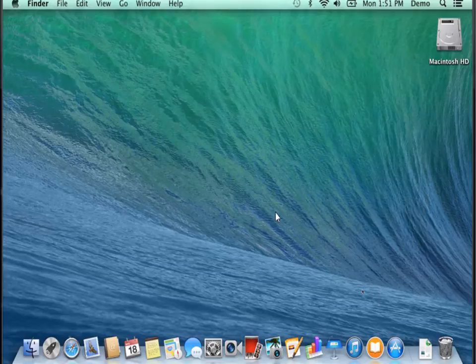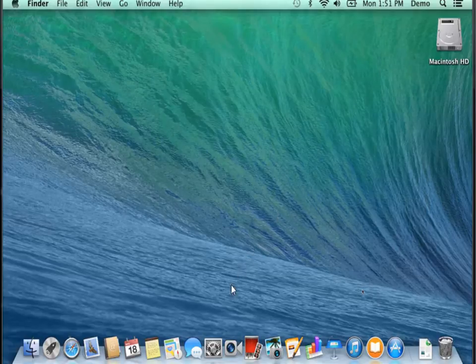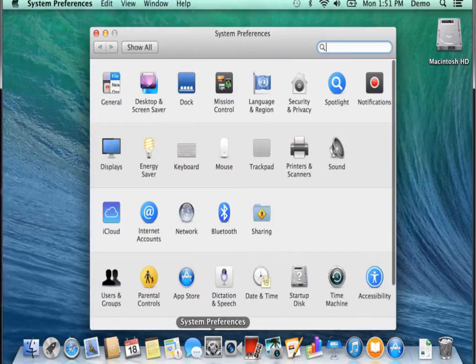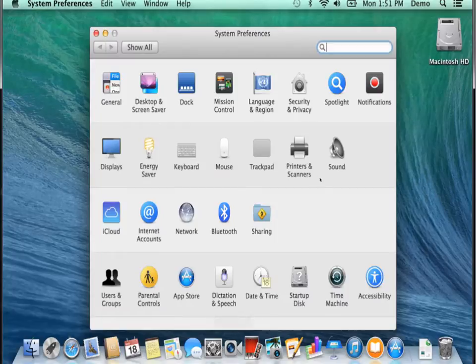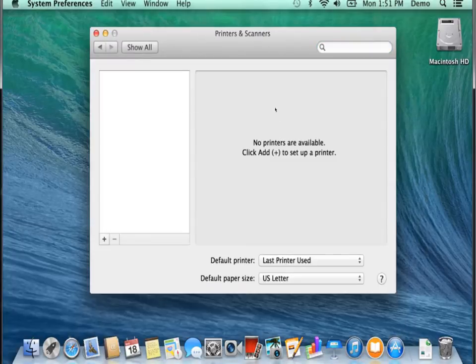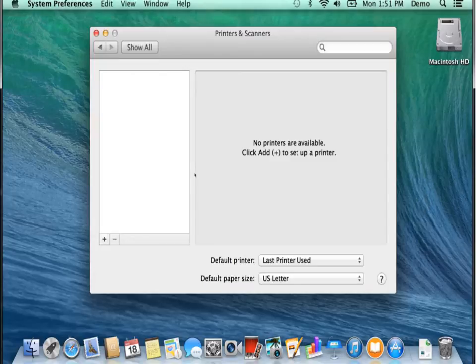To do that, we first need to go to System Preferences. We go to Printers and Scanners. And once we do that, we will be presented with this dialog box. It's the Printers and Scanners dialog box.